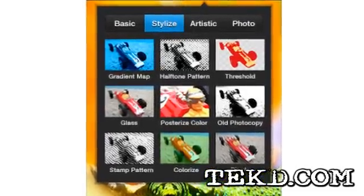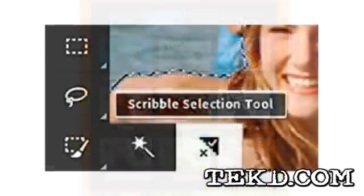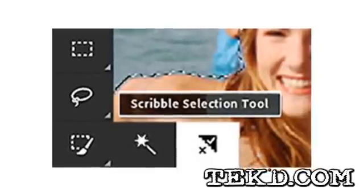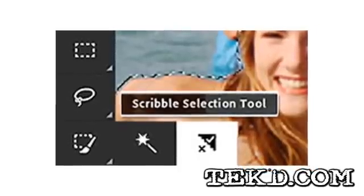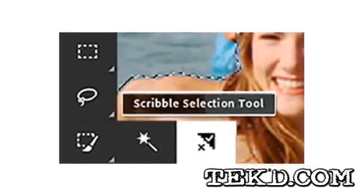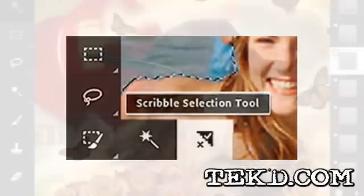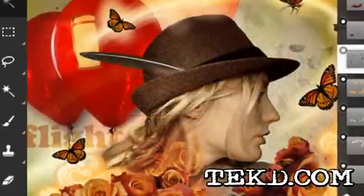When making a selection on your image, Adobe created a scribble tool allowing users to make a selection and then refine the edges for precision.